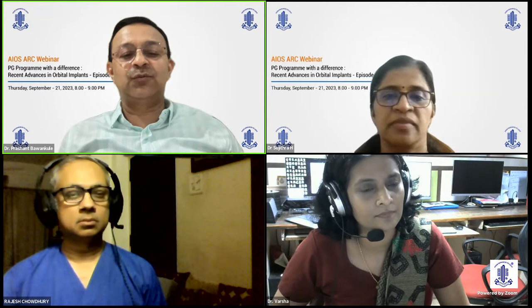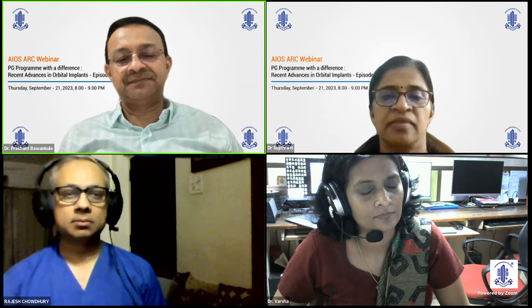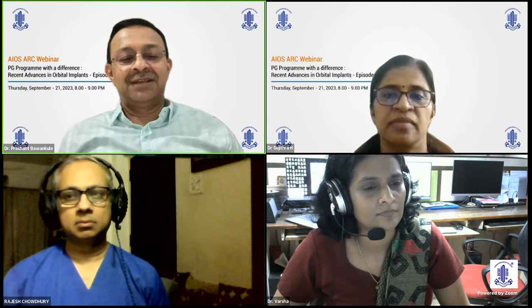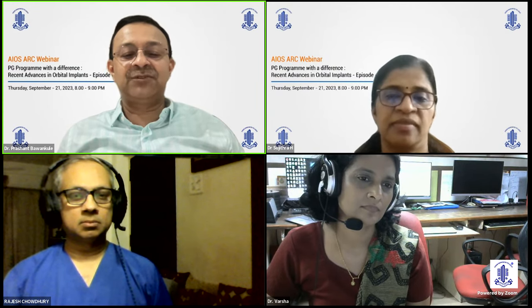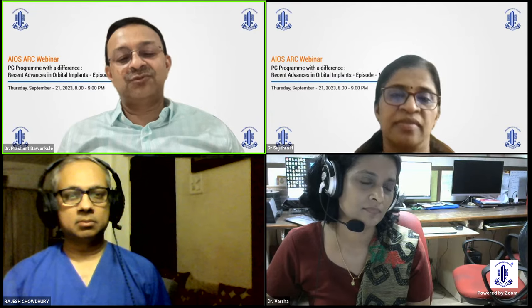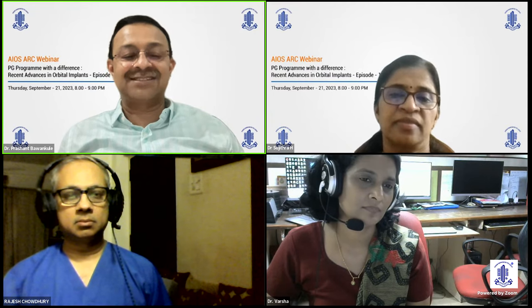Today's 11th episode is a didactic lecture on recent advances in orbital implants, which has been asked as a long question in MS and DNB finals. The lecture will be presented by Professor Dr. Varsha Backivet, Head of the Department of Orbit and Oculoplasty at Shankanetrale, Chennai. Special thanks go to Dr. Rajesh Chowdhury, consultant ophthalmic surgeon at the IOSS Group of Hospitals, Kolkata, and Dr. Sujitha Haridas, Professor of Ophthalmology at Amrita Institute of Medical Sciences, Kochi, who are consenting discussants for this topic.